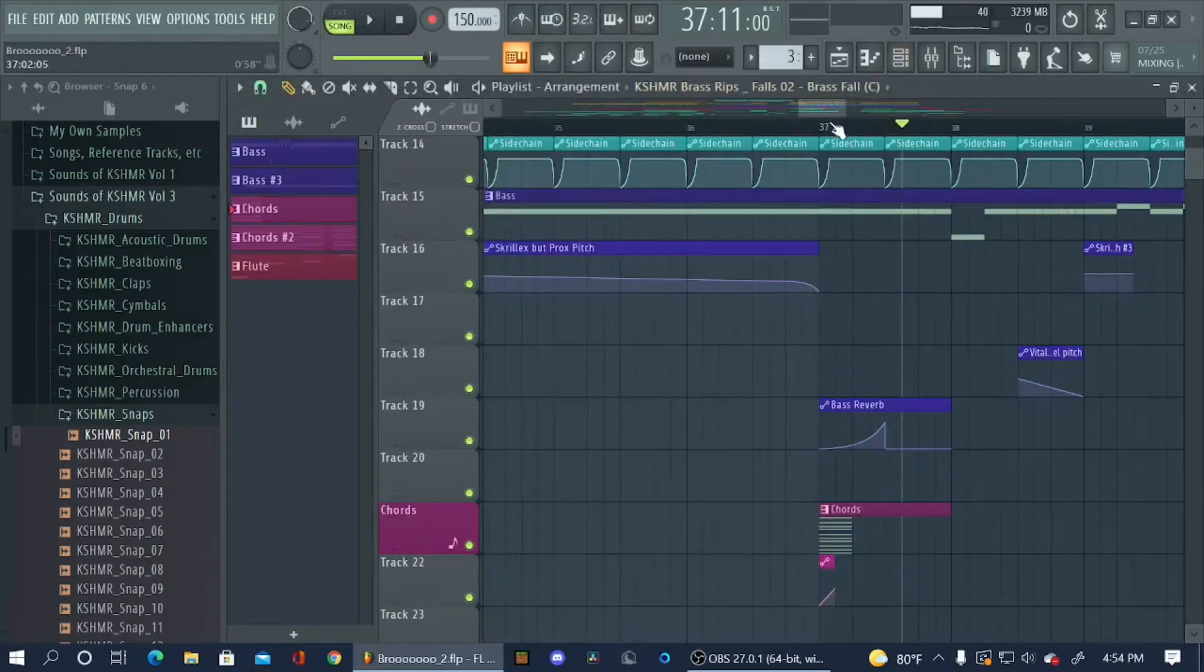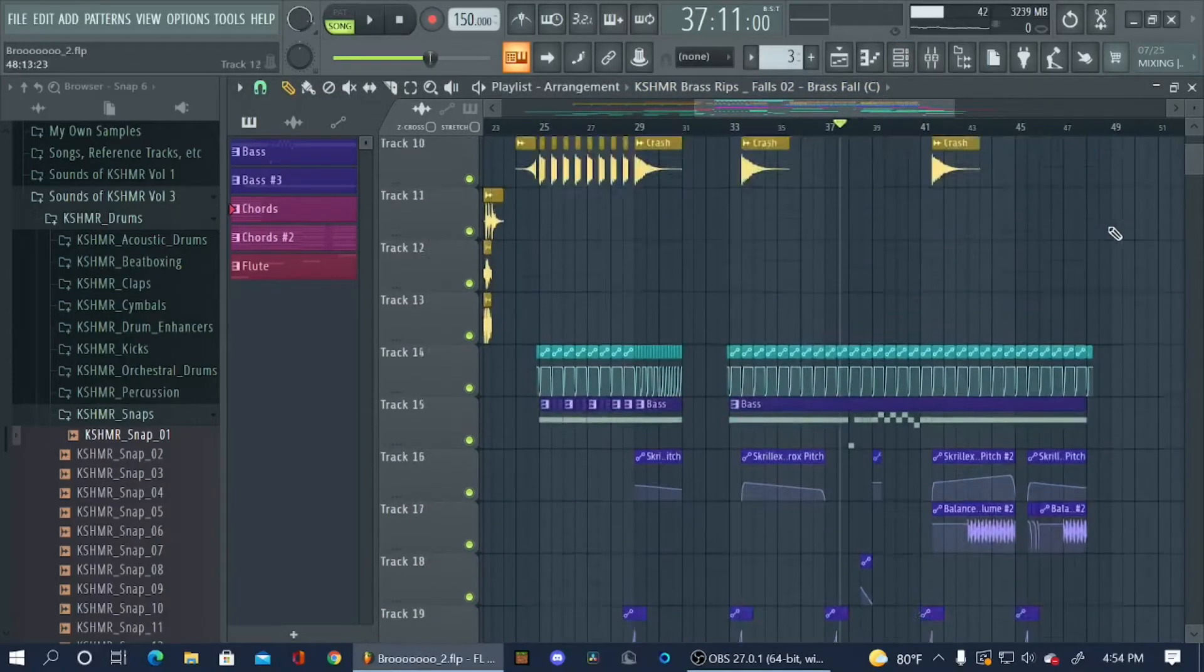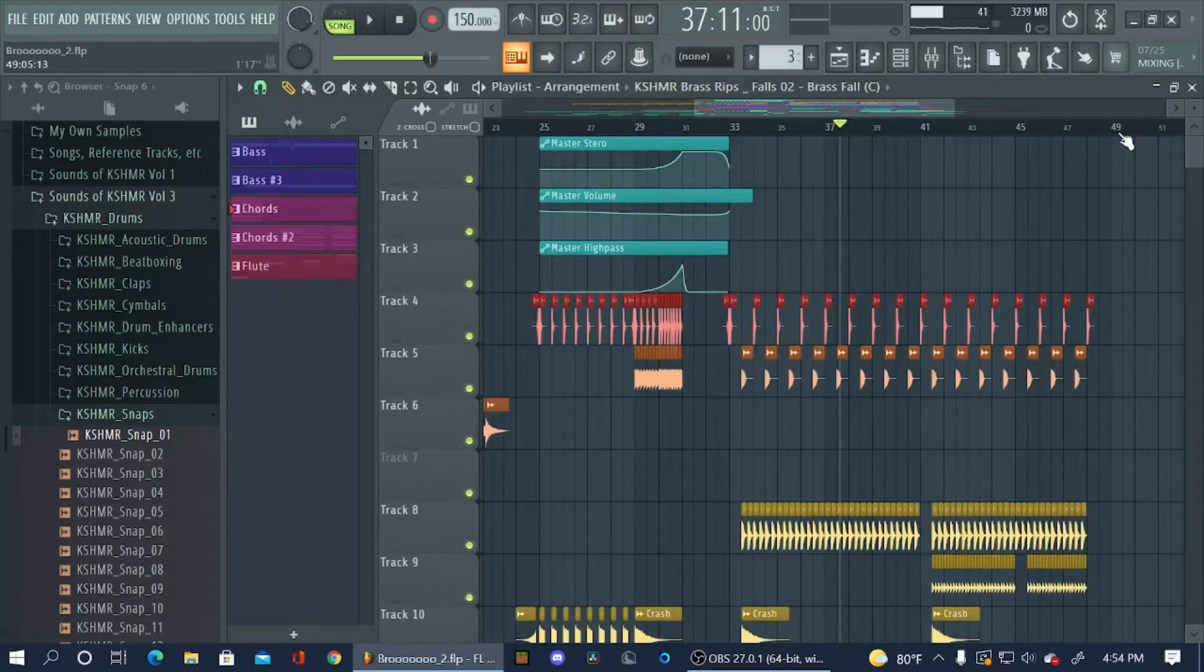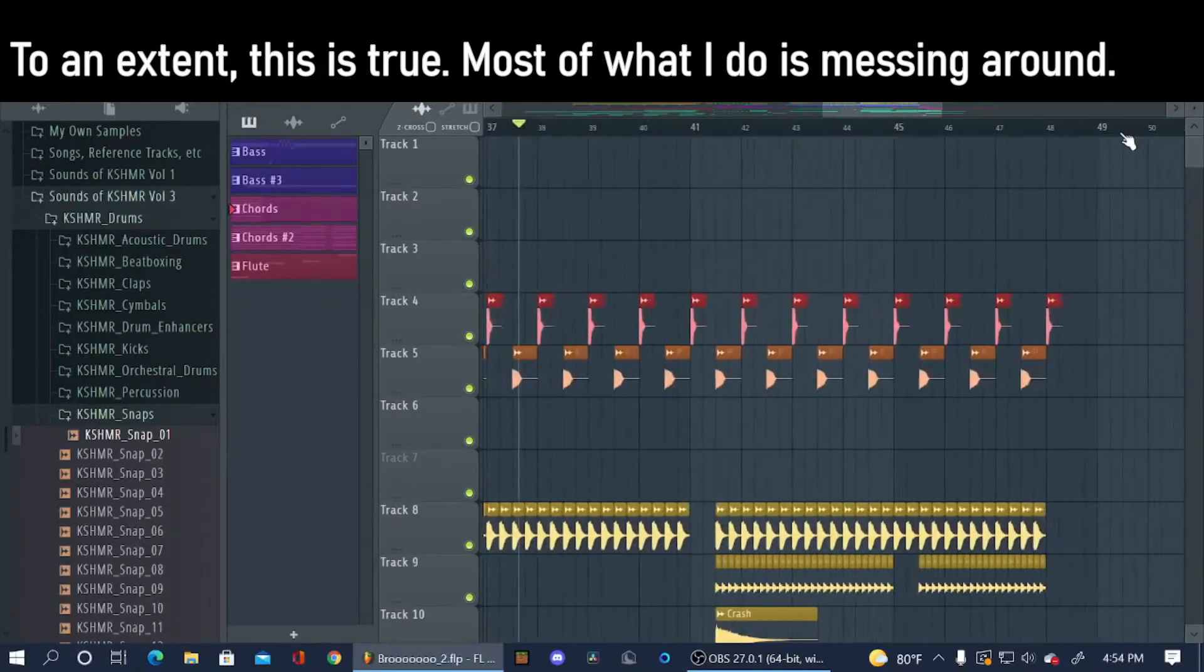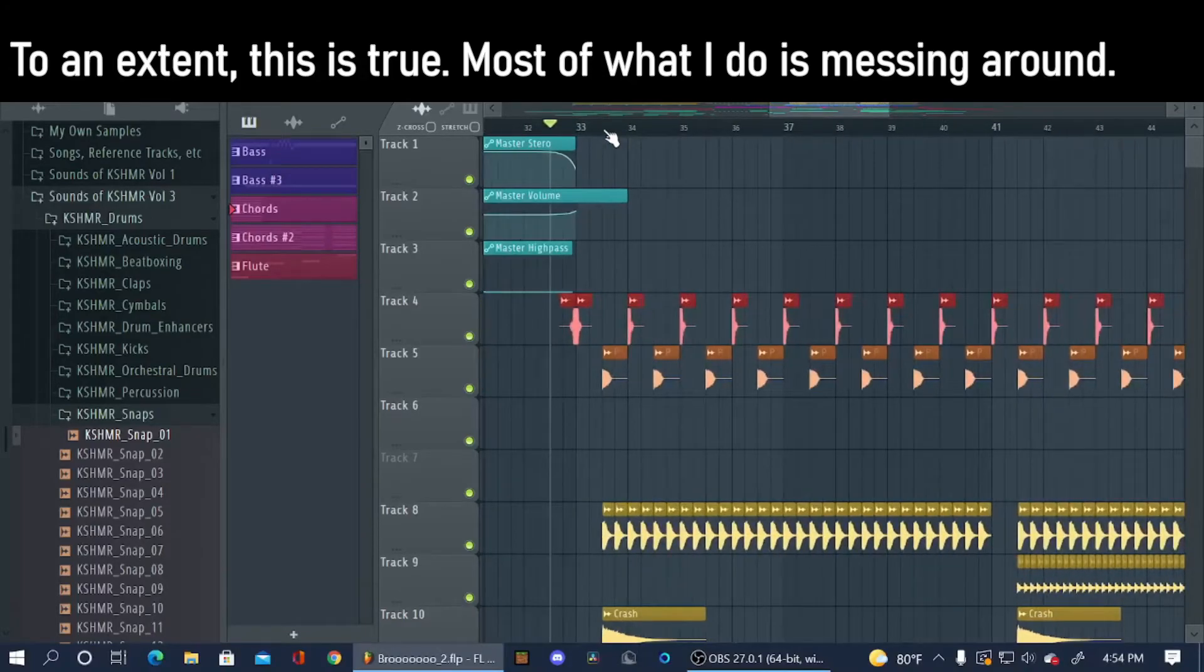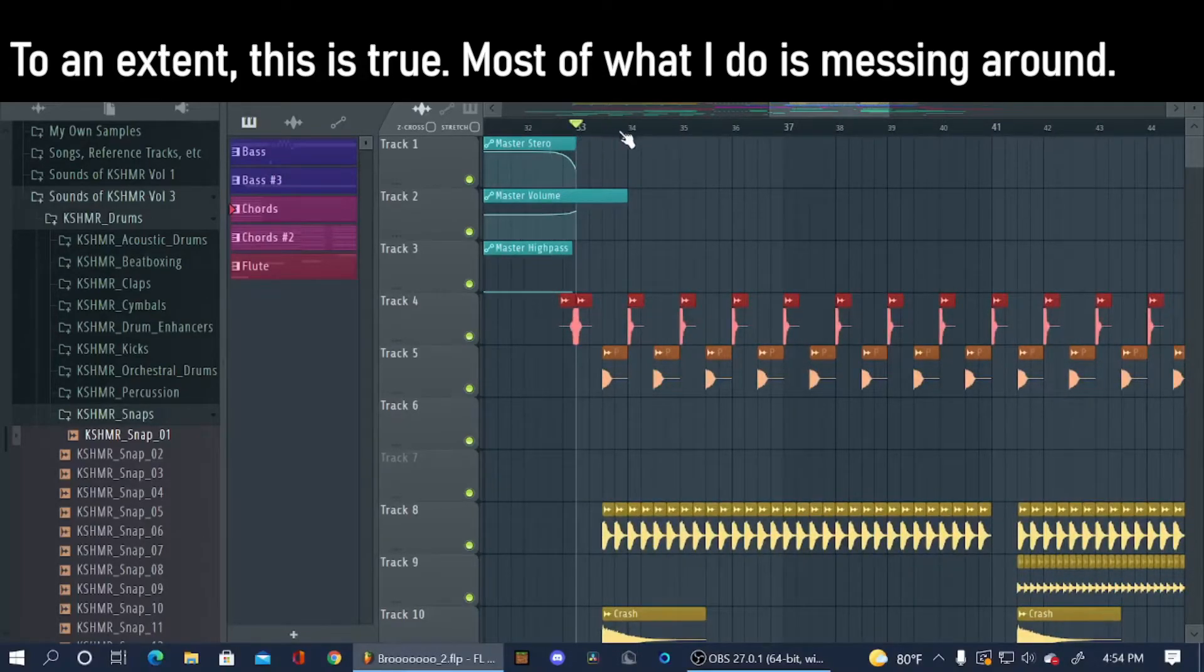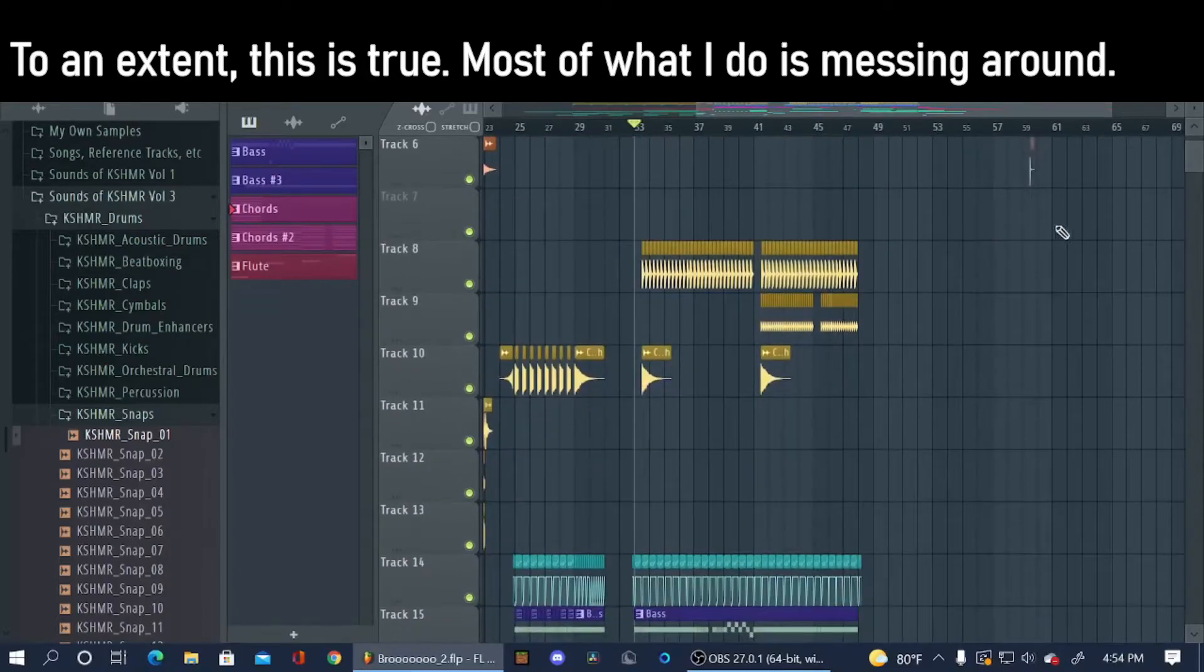As you can see a common trend in what I do in dubstep is just I have no idea what I'm doing half the time. I know how plugins work but it's just I kind of see what happens if I do this or what happens when I do that.